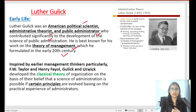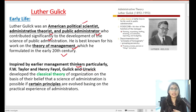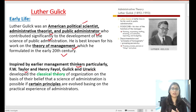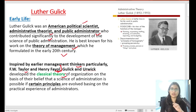This is part of the classical theory of organization. Luther Gullick was inspired by early management thinkers — that means he was among the first scholars who developed the classical theory of management, like F.W. Taylor and Henry Fayol. These were the pioneers, and together they developed the classical theory of organization.